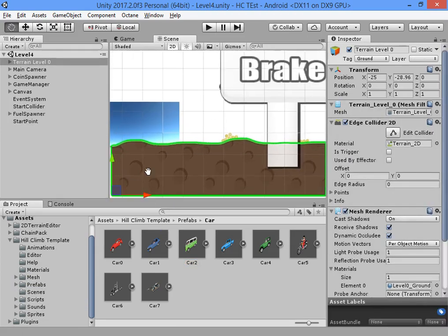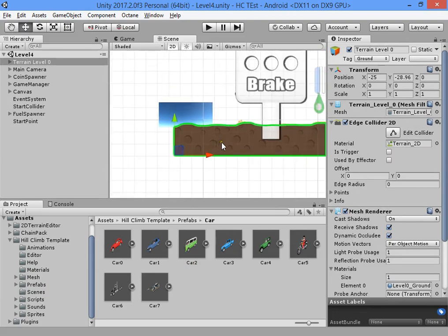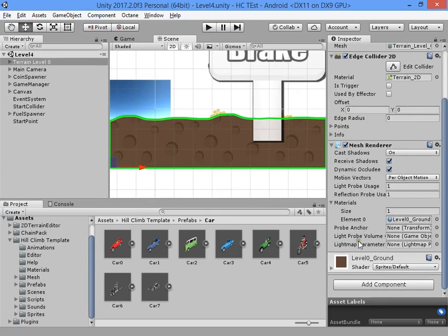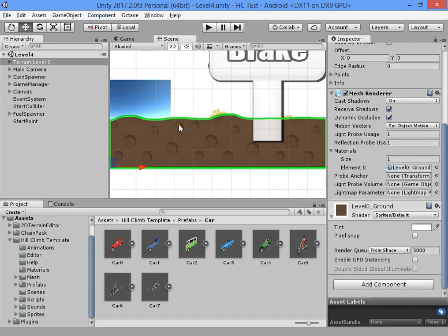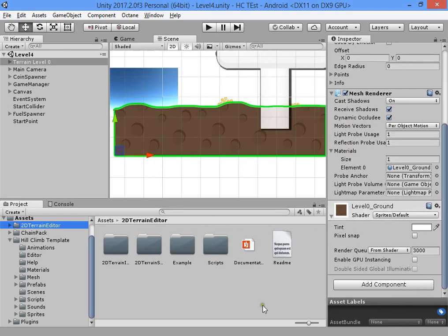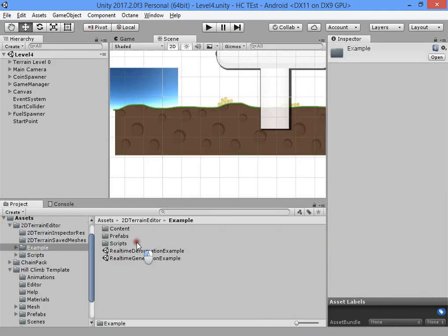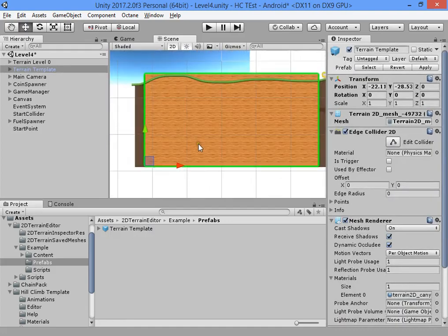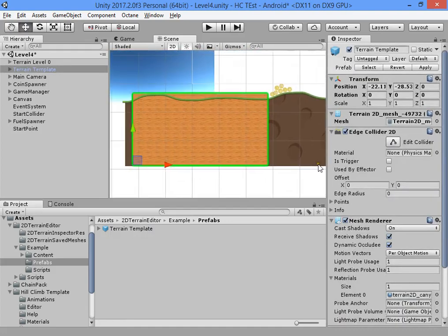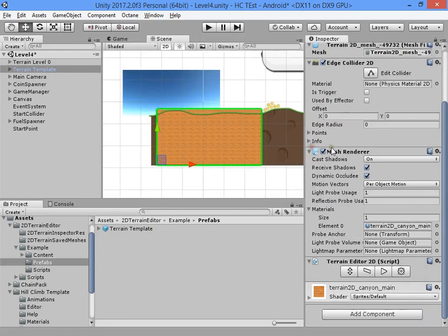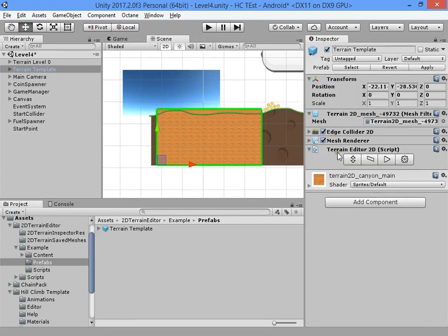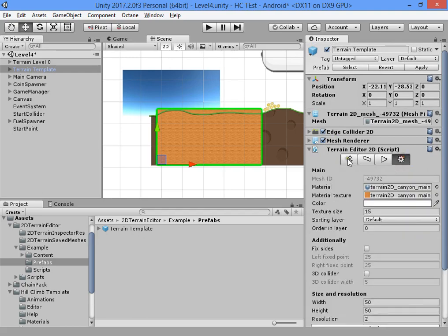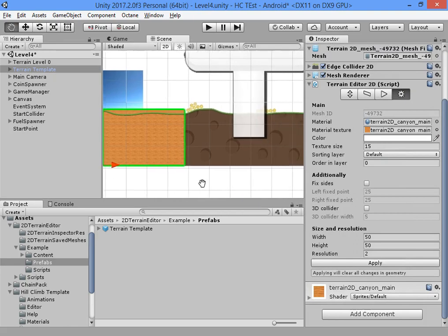Now I want to show you how to create a new level. To create a new level we need to find the 2D Terrain Editor, go to examples, prefabs, and find the terrain template.